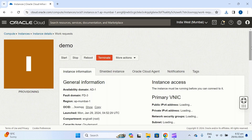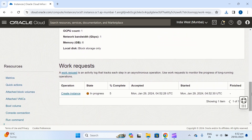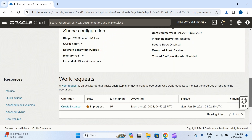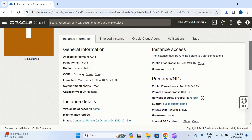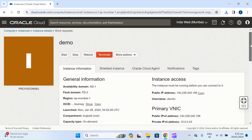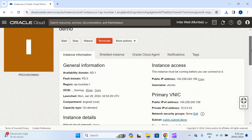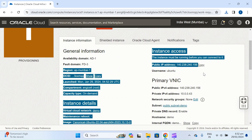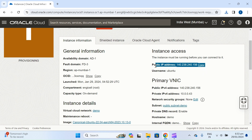It will take a few minutes to create. It's currently at 5% progress. When it reaches 100% it will turn green and you can use your VM. Now the public IP has been assigned — you can see your public IP here.